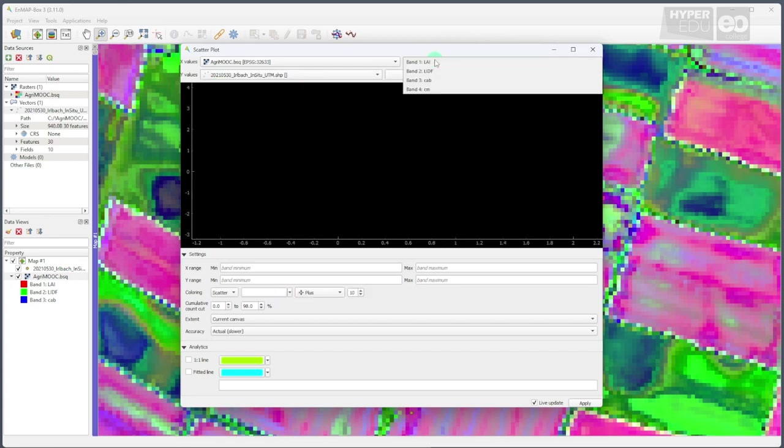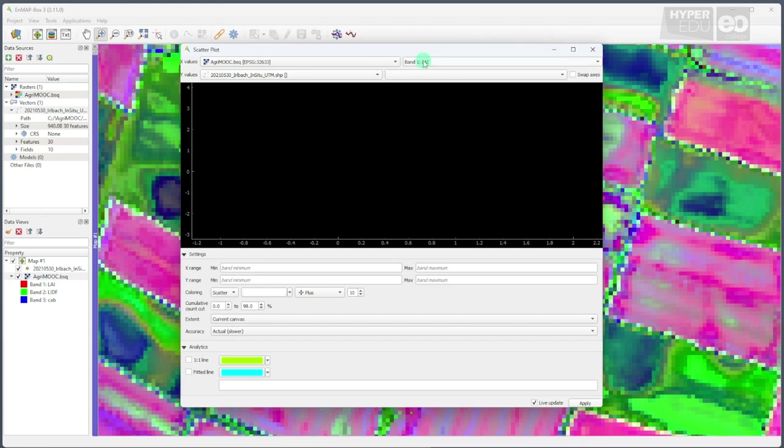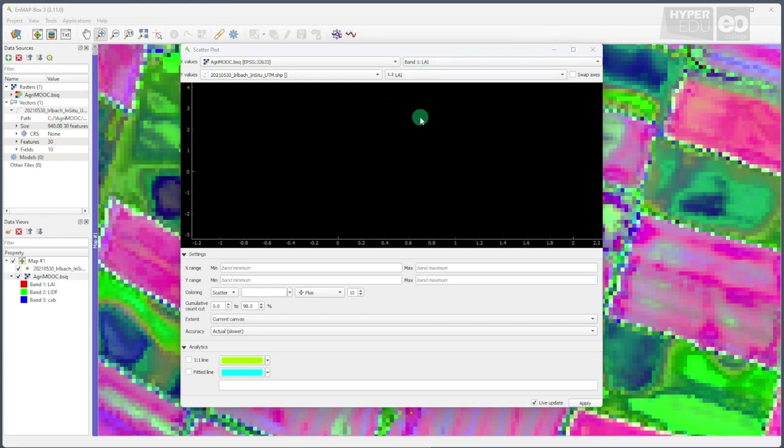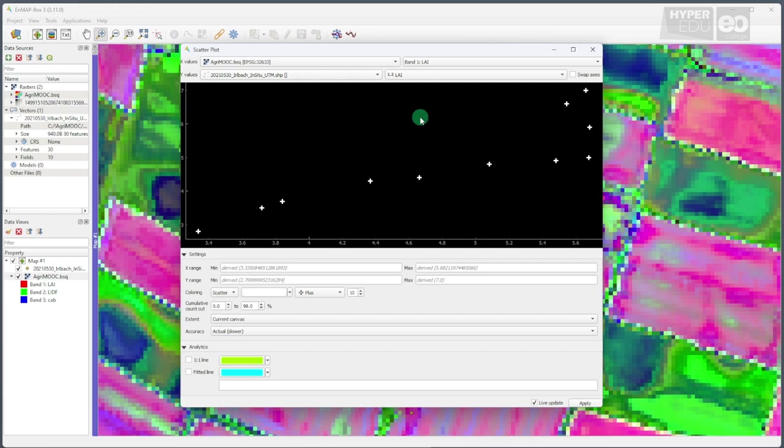Next, we select the variable to be compared in the scatterplot from each dataset. Let's start with the leaf area index, LAI for short, from both datasets. Here we go. The data appears in the scatterplot window immediately.